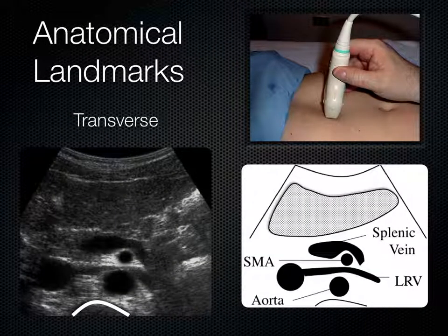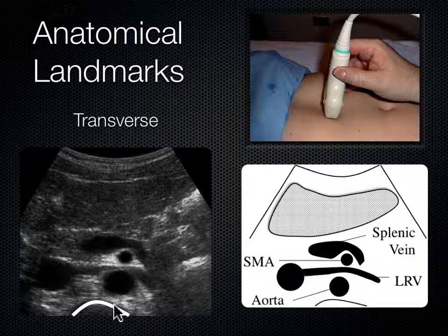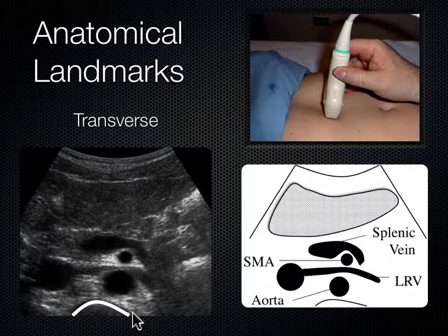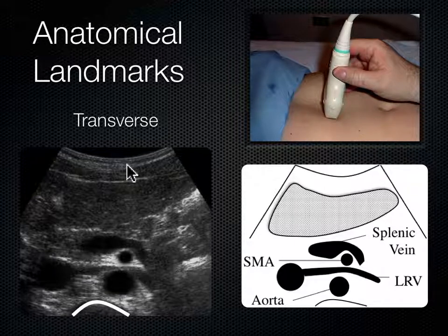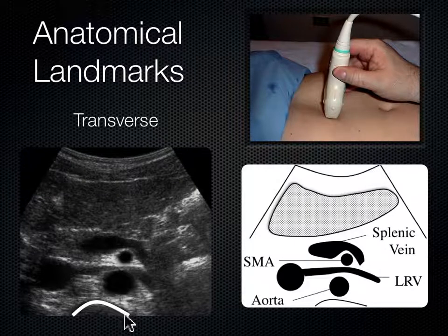Now turning the probe into a transverse plane — from parasagittal right, we aim the indicator to the patient's right to get a cross-section of the body. The first structure I identify is the spine shadow, where sound encounters the spine and bounces back. Moving anteriorly: the aorta is to the left of the spine shadow, and the IVC is to the right of the spine shadow.